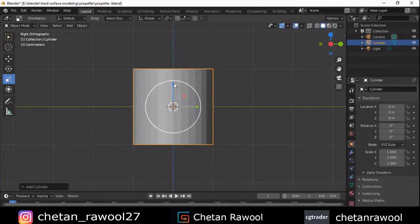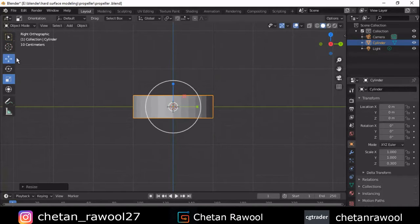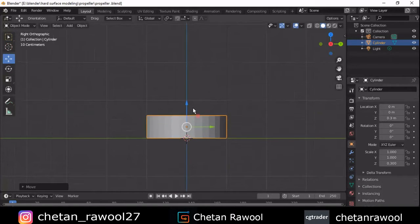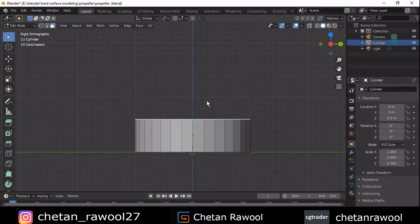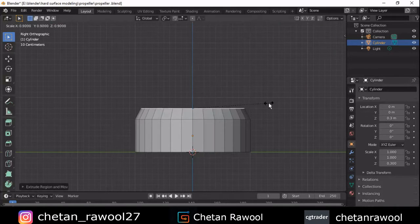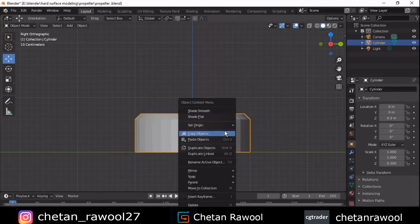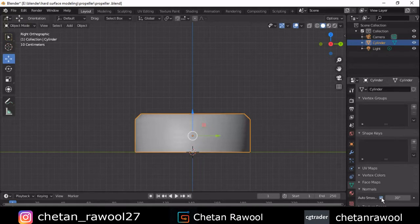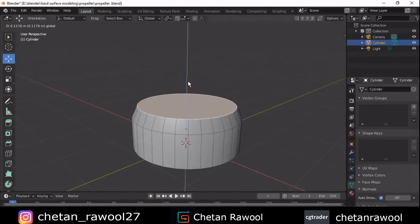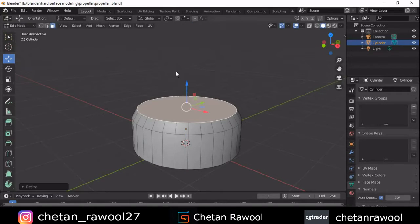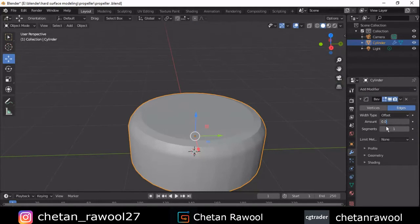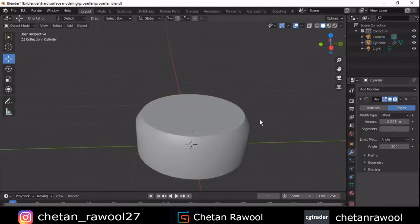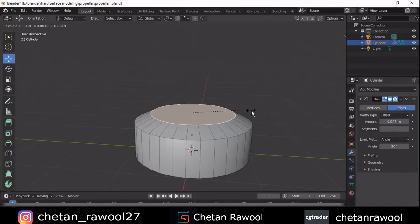To make a propeller, we need to add a cylinder. Add a cylinder and take it a little bit up. Go to edit mode, extrude and scale it down. Try to get good shading, so turn on auto smooth and adjust the scale. Then add a bevel modifier and change it to the angle 0.005 for the amount.